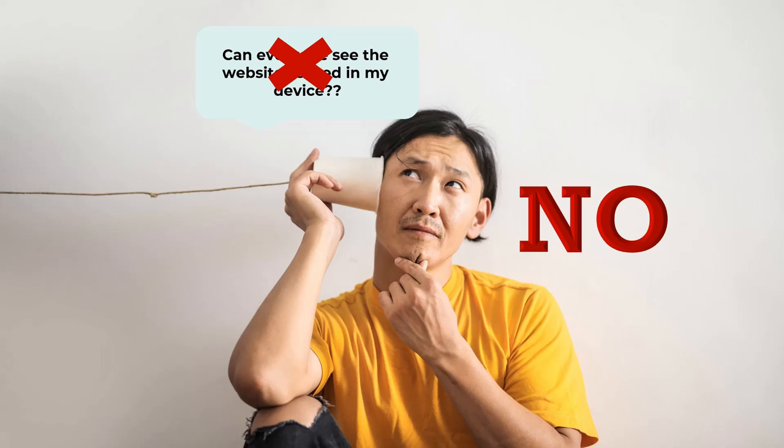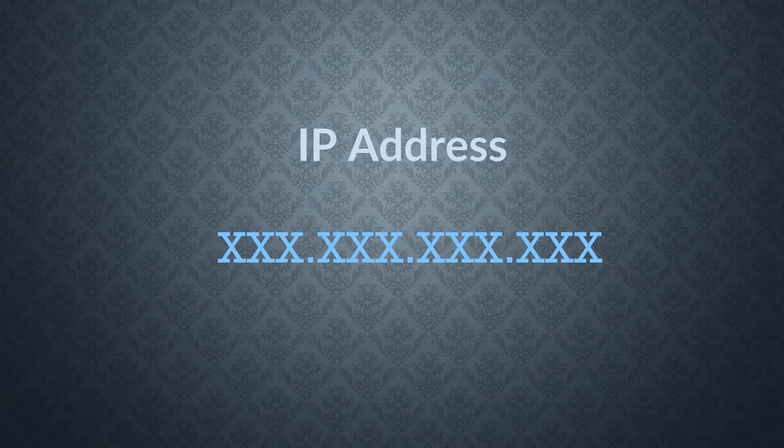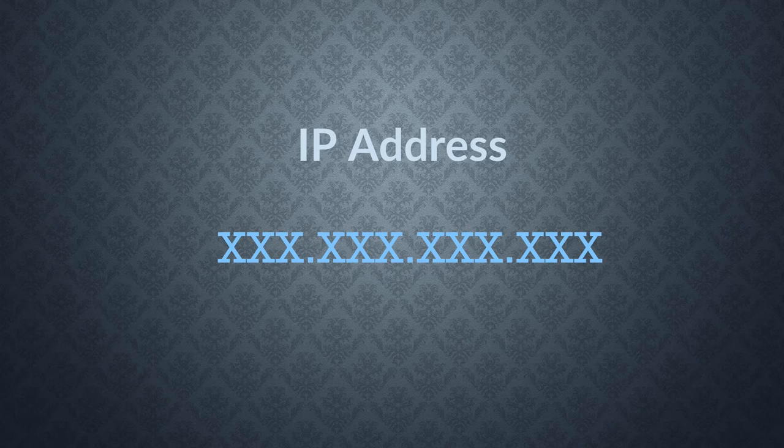You can only access the website stored in a computer if you have its IP address. An IP address is a set of four digits separated by periods that are used to locate a website.